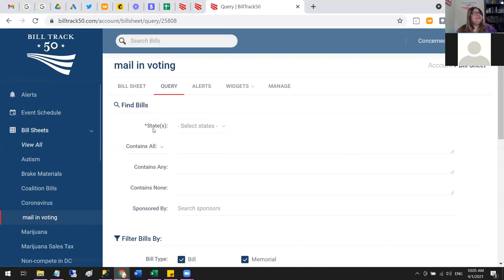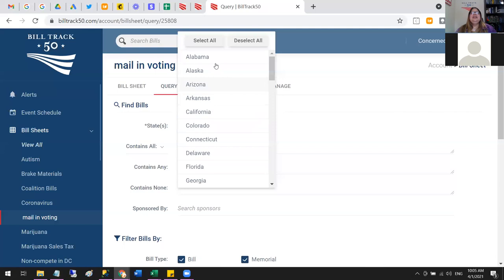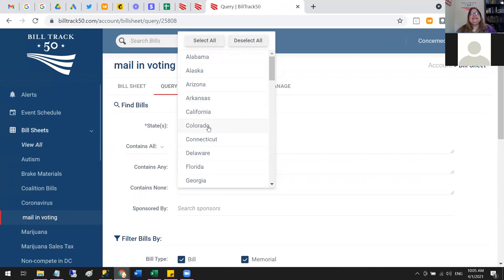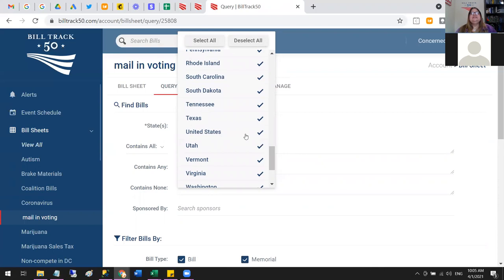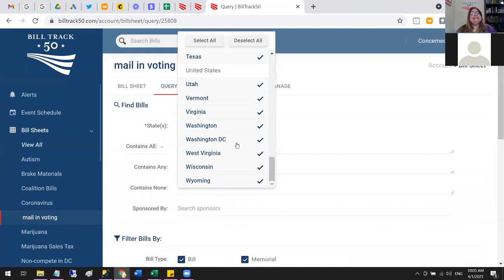I'll say 'Select All.' There is also an option called United States — that's how we list Congress — so if you want federal bills, leave it included; if not, uncheck it. We also have the Washington DC City Council, so I'll uncheck that too. Now I just have my 50 states — 50 items selected.